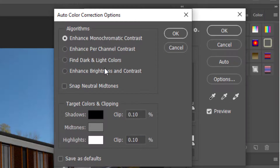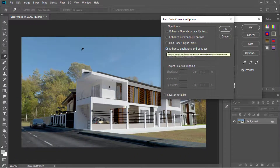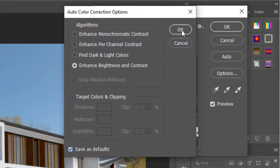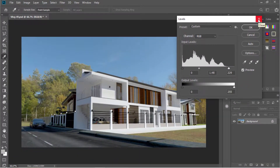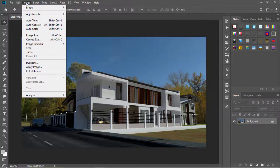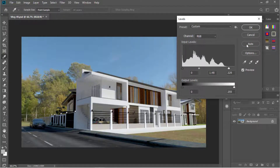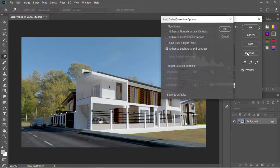Now let's try selecting 'Enhance Brightness and Contrast.' Now we are seeing the result. To save this as our default, just check this option and click OK. So let's exit levels for a moment and open it again. Now we are going to click Auto and see the result. This adjustment was based on the settings that we have just saved.